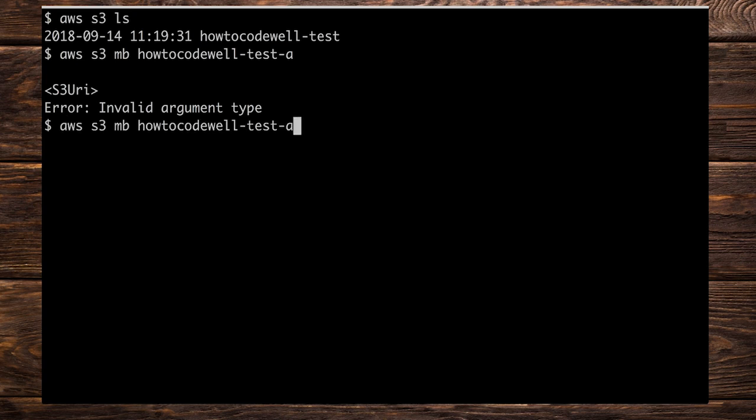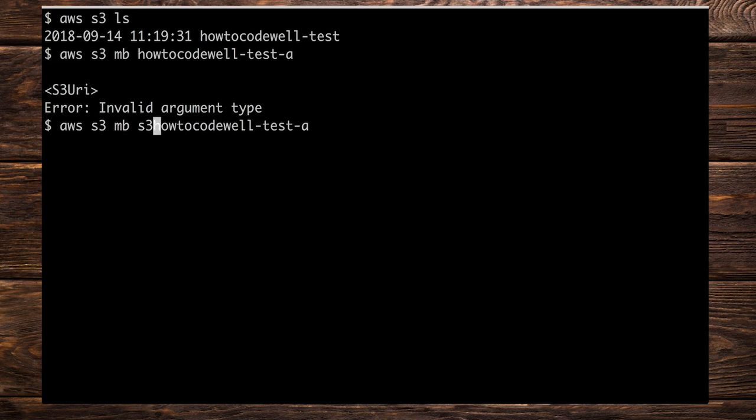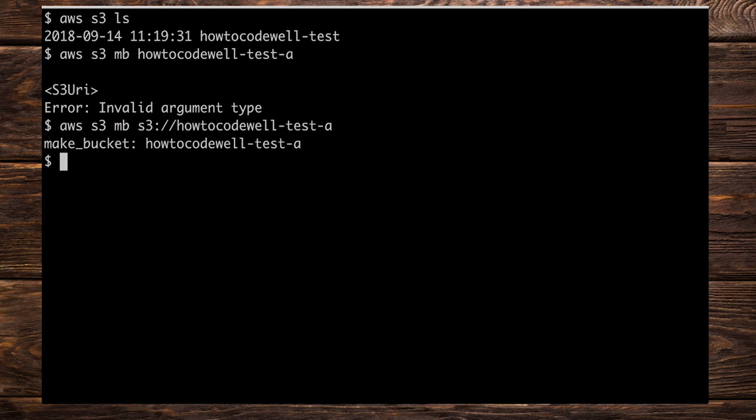Let's press up on the keyboard, go over here, right to the start. So it's S3 colon and then forward slash forward slash like so. Press enter and you should be able to create that bucket.